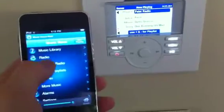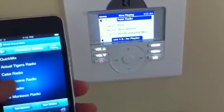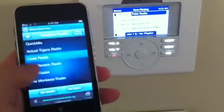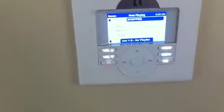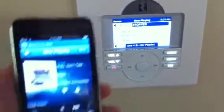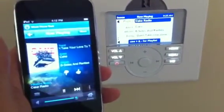So if I go to different playlists here — Pandora Radio. Let's say I want the Cake Radio. Play now. It goes to Stopped, and there it goes.